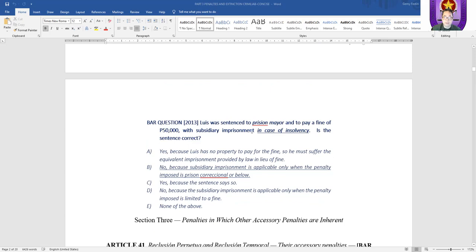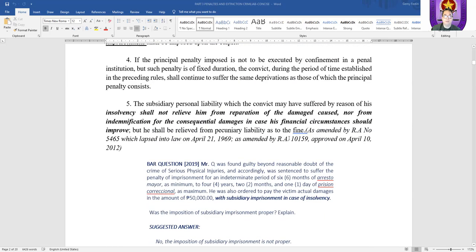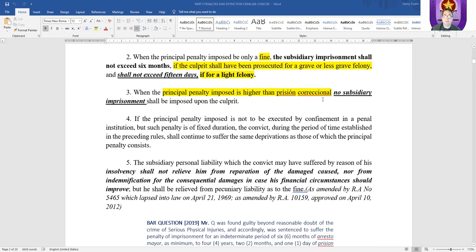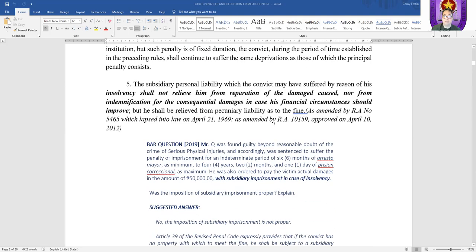Almost the same question: Luis was sentenced to prisión mayor and to pay a fine of 50,000 pesos with subsidiary imprisonment in case of insolvency. Is the sentence correct? The correct answer is no. Subsidiary imprisonment is only applicable when the penalty imposed is prisión correccional or below. Luis was sentenced to prisión mayor. If the principal penalty imposed is higher than prisión correccional, no subsidiary imprisonment shall be imposed upon the culprit. That's where bar questions on this topic revolve.